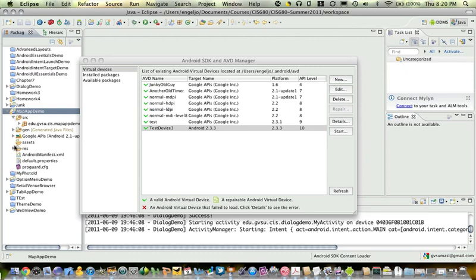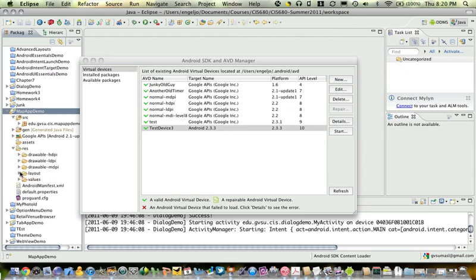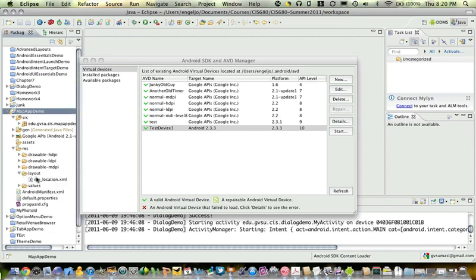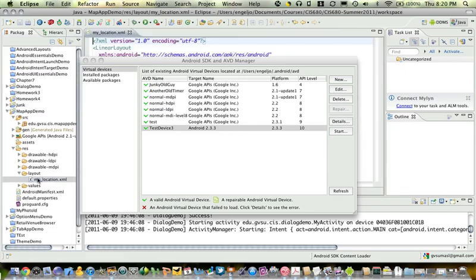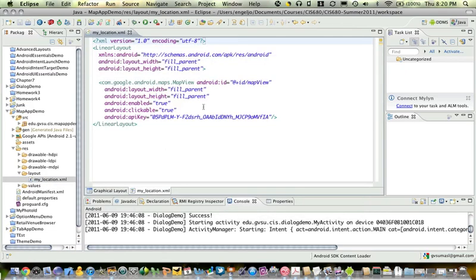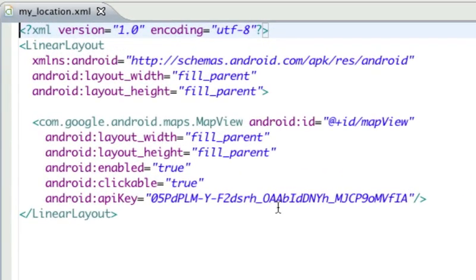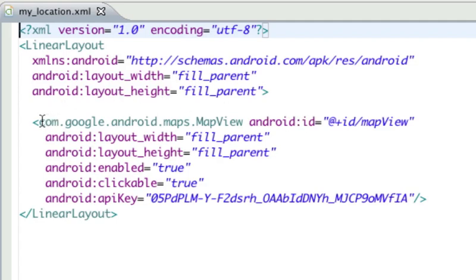We'll start out by looking at a layout that includes a map view. So I have a linear layout here, and all I'm going to do is fill the entire screen with a map view. So I've got a map view element defined here.